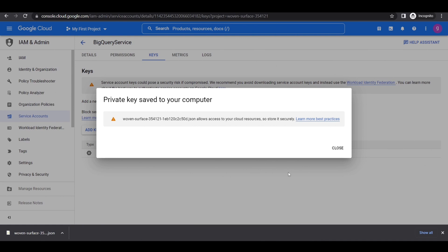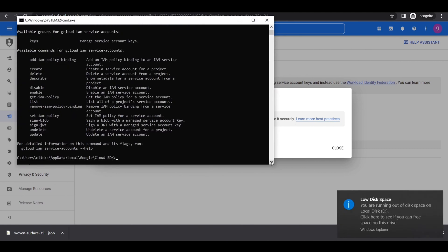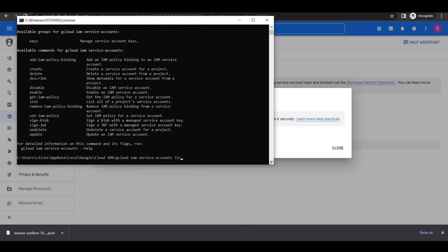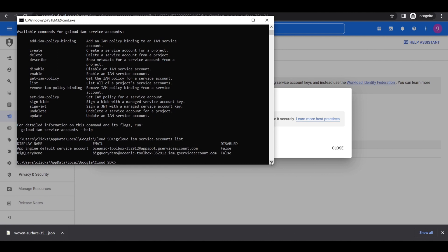In order to verify that your service account is active and accessible through your SDK, we need to run the following command in the CLI. Here we can see all the service accounts associated with our Google Cloud account.